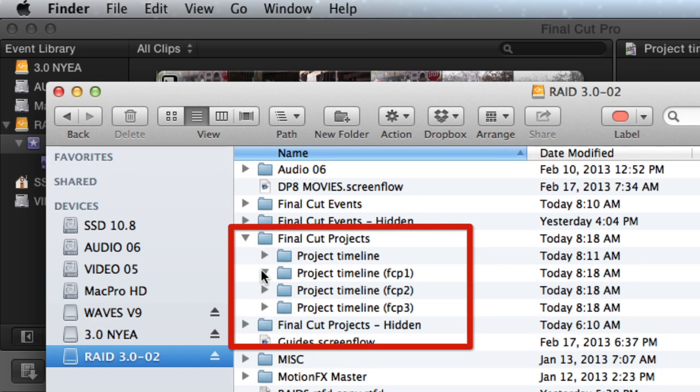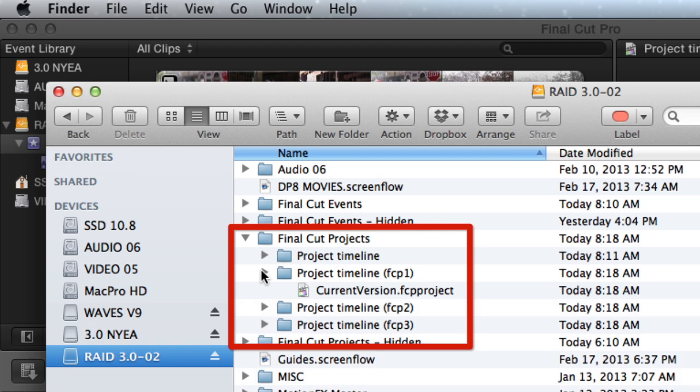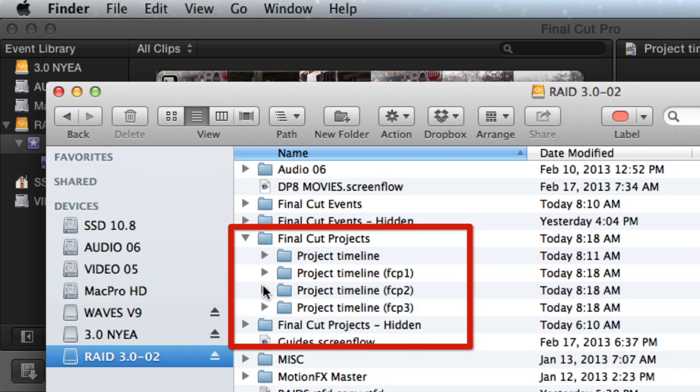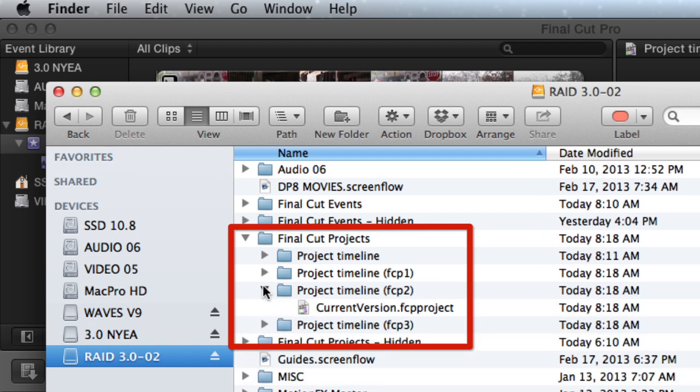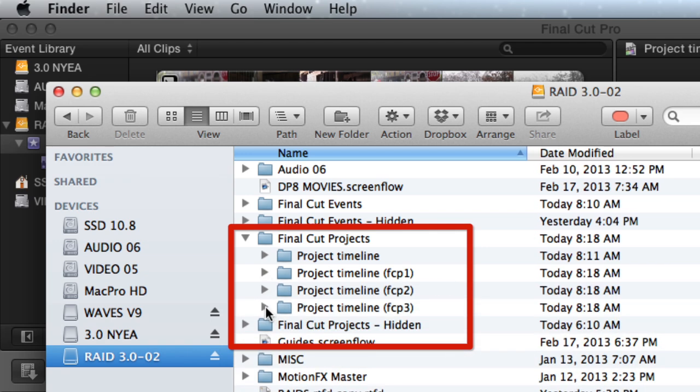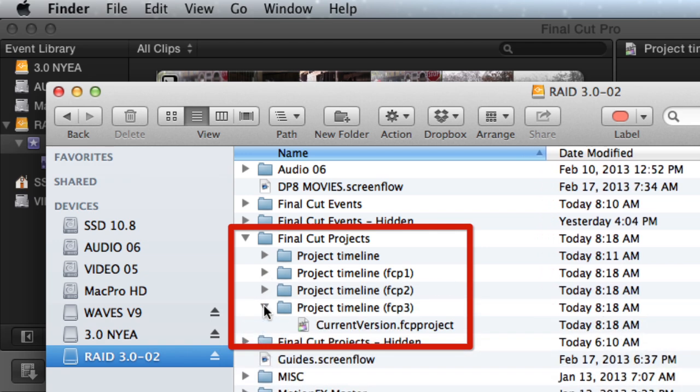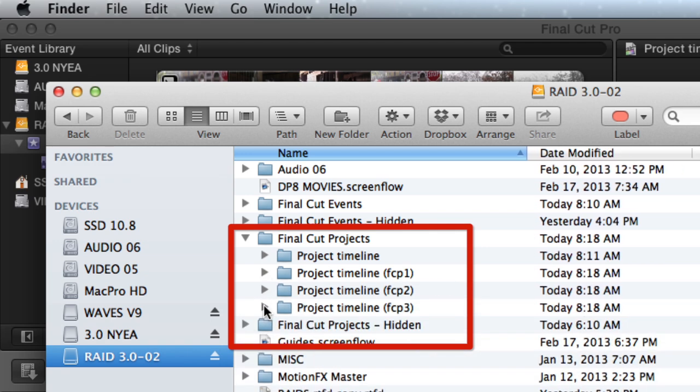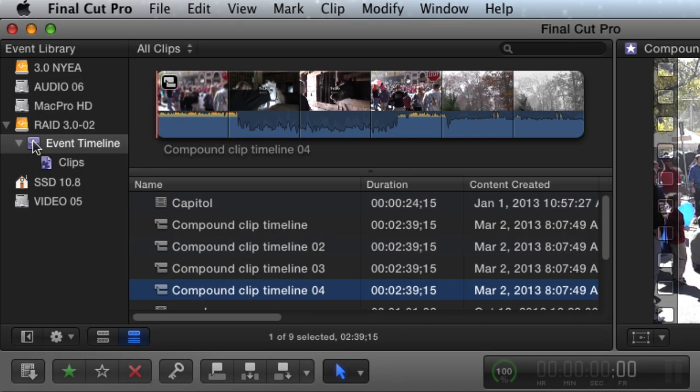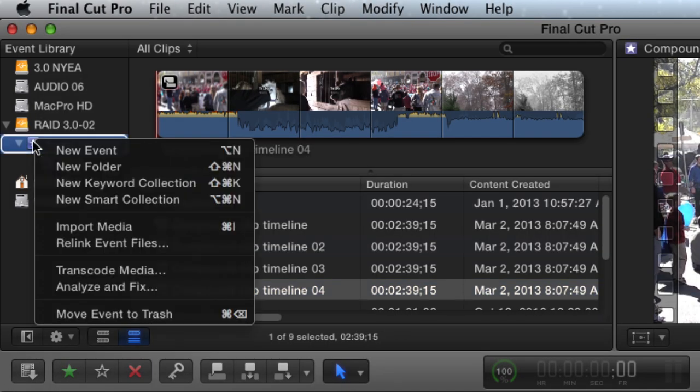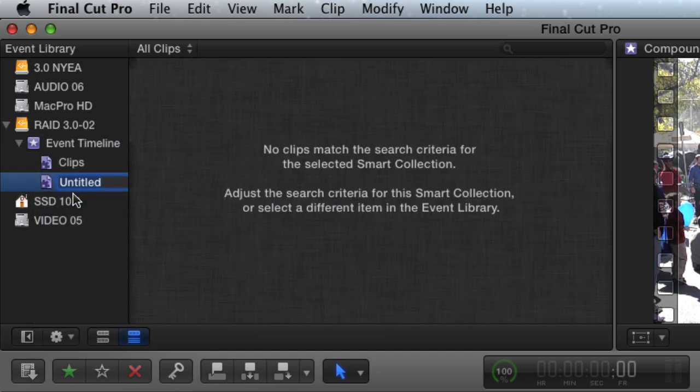Every time you duplicate a project, you create an entirely new folder with the new current version FCP project file. You can automatically group all Compound Clips by creating a Compound Clips Smart Collection.